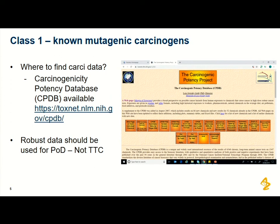The threshold of toxicological concern (TTC) is very conservative, and by using compound-specific data you often get a higher limit, which can be very helpful for pharmaceutical development colleagues controlling these impurities. It is often worthwhile calculating compound-specific limits. I also recommend having a strong relationship with your pharmaceutical manufacturing colleagues — M7 is a multidisciplinary guidance requiring close collaboration between manufacturing and safety/toxicology colleagues.